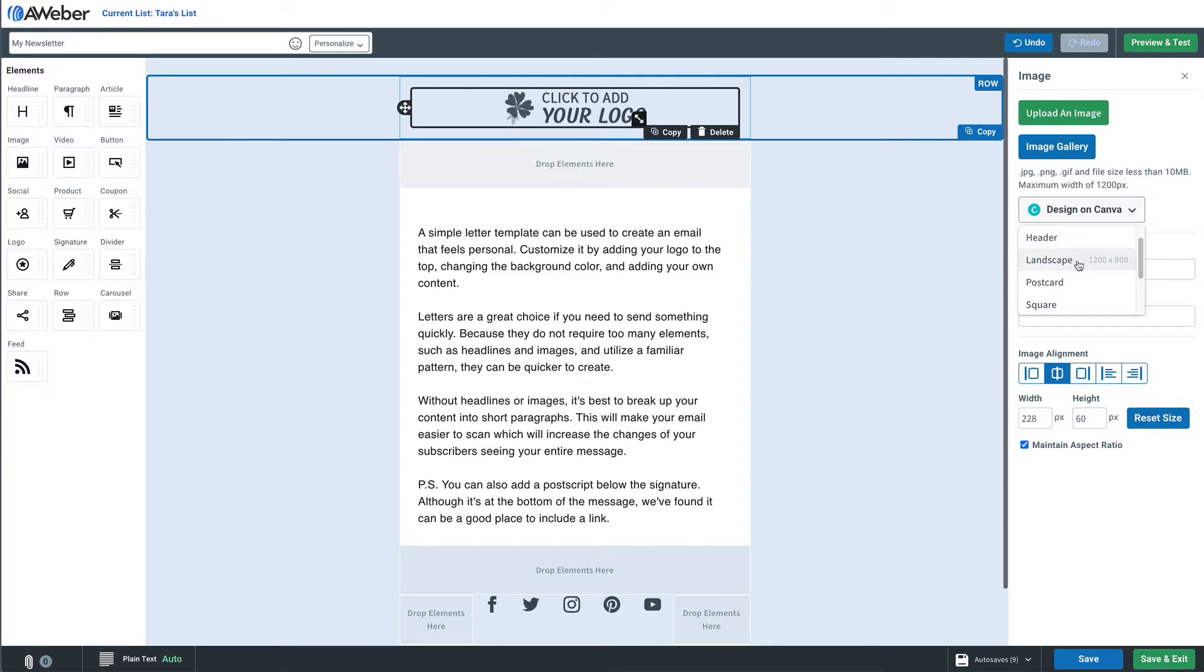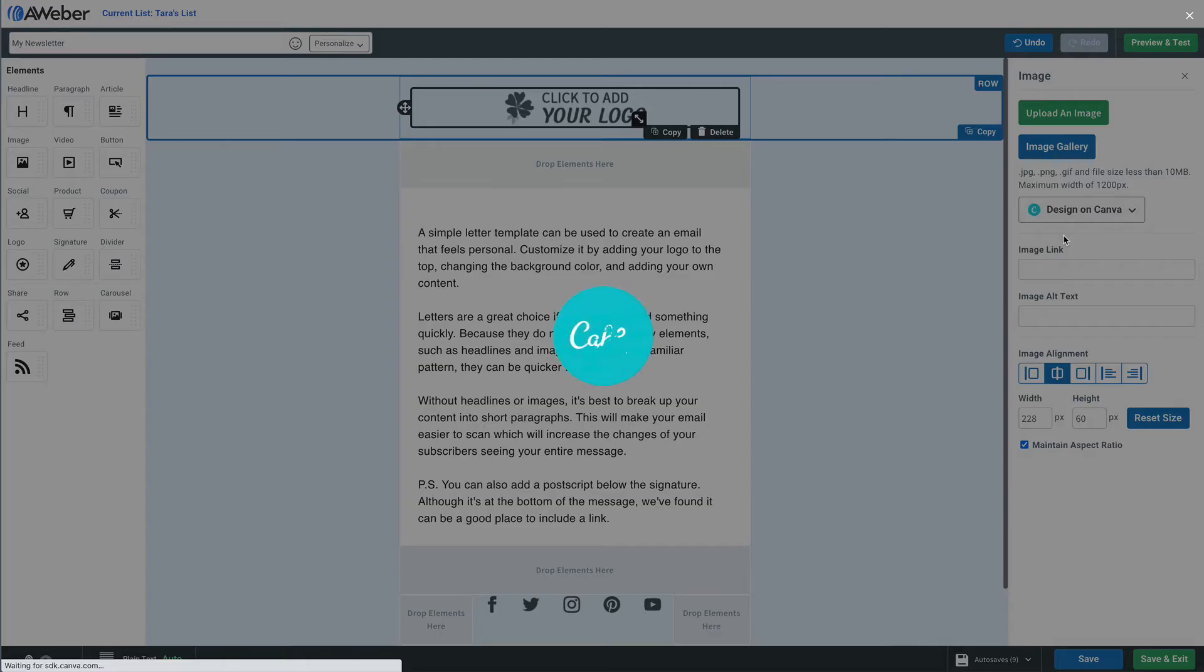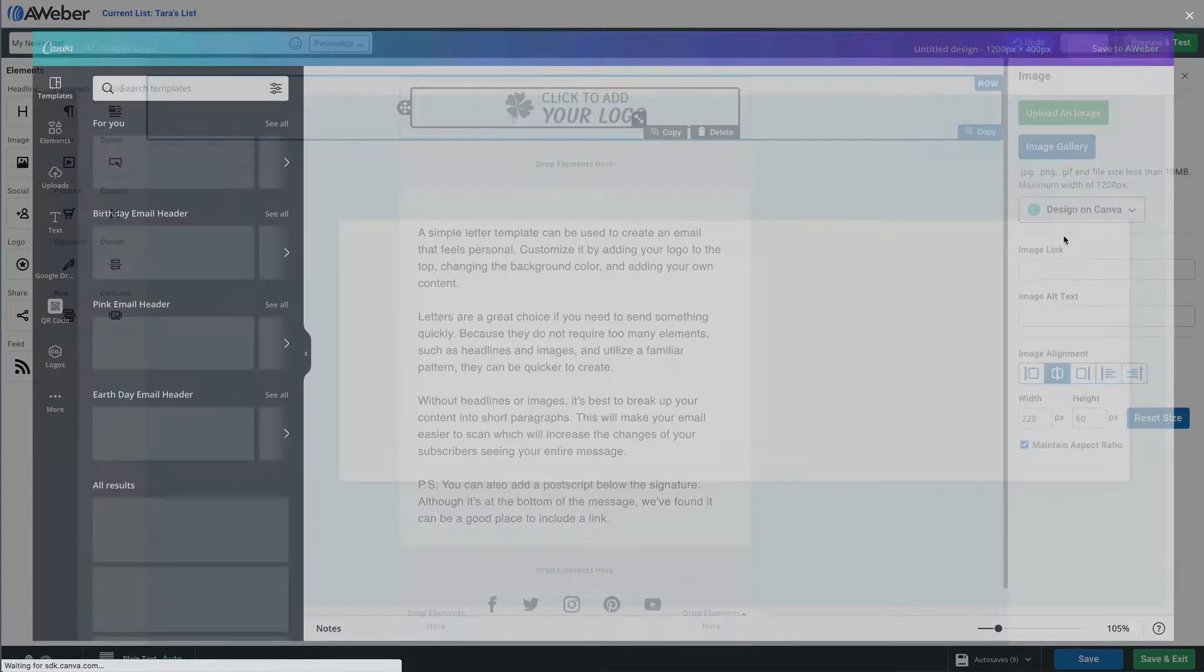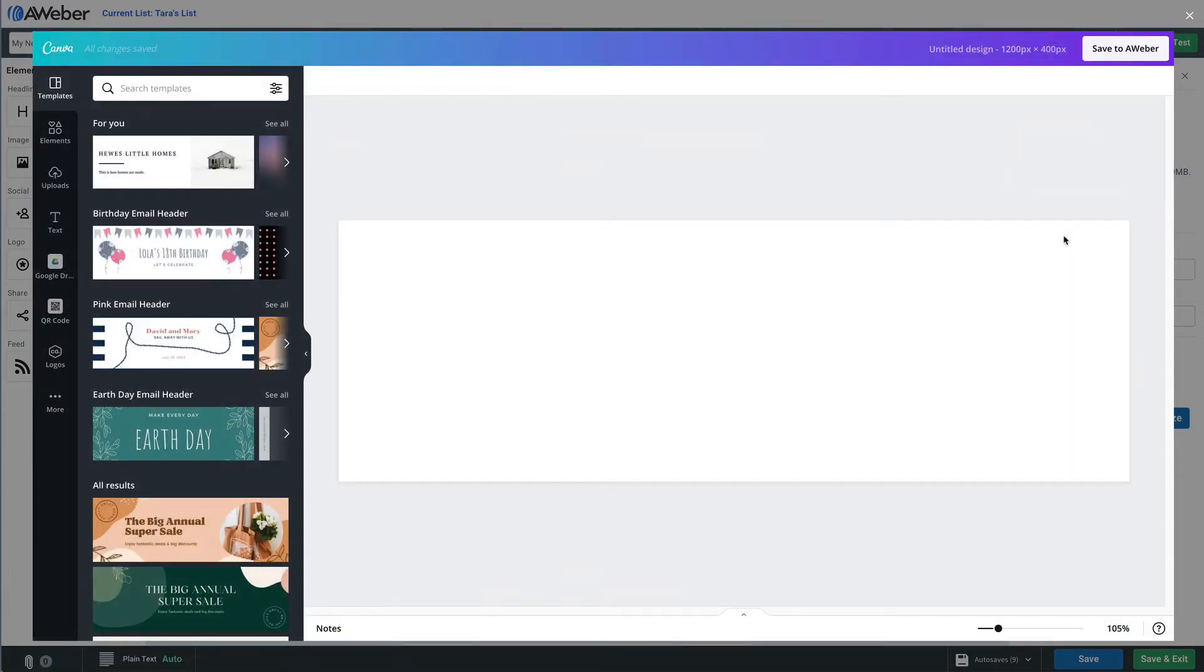You'll notice that from the drop down menu we can choose different sizes. There's a name and then to the right the size that that image is going to be. So we'll choose our size and Canva opens up right in AWeber.